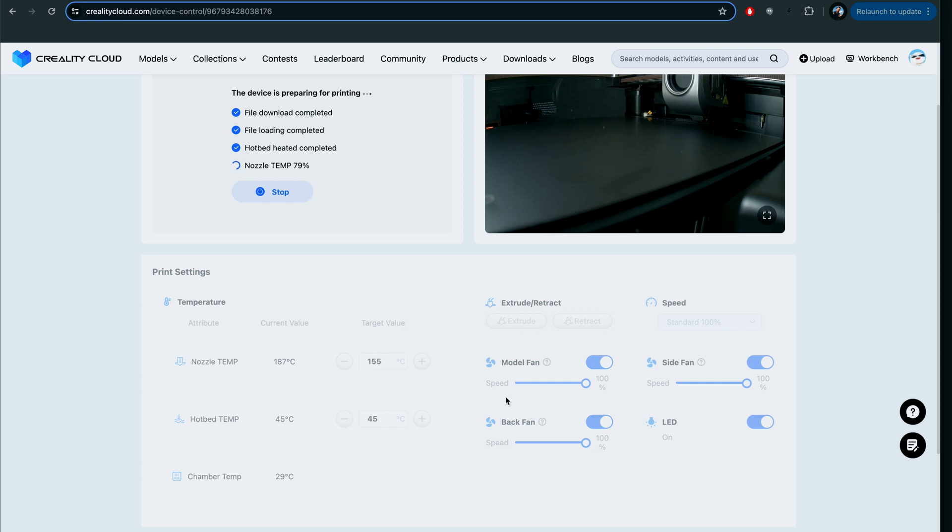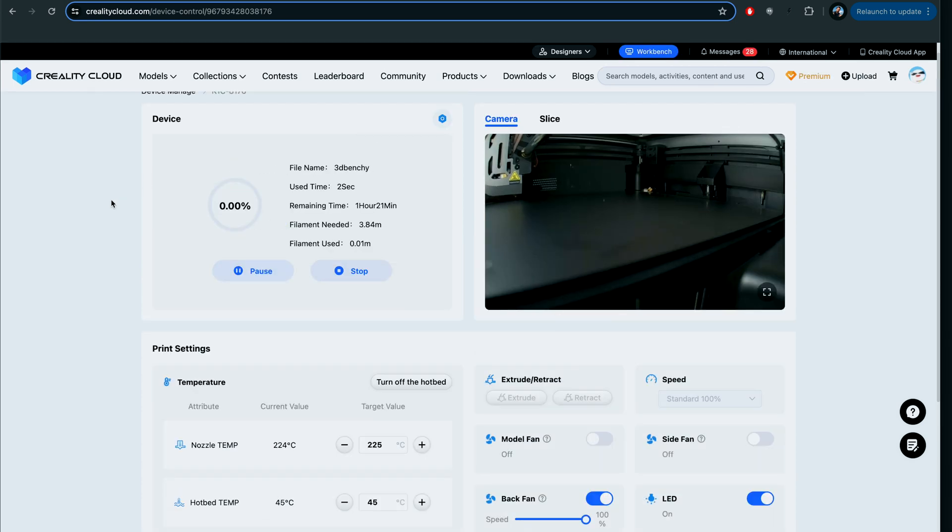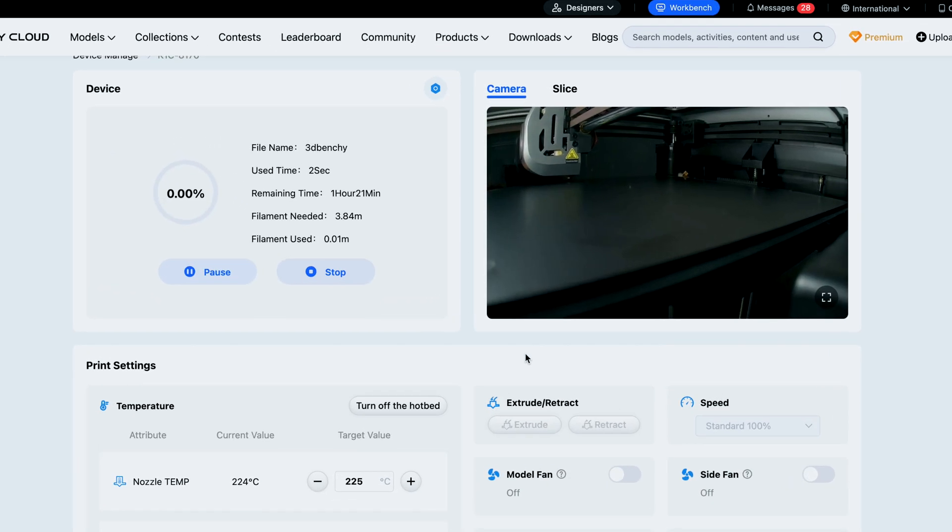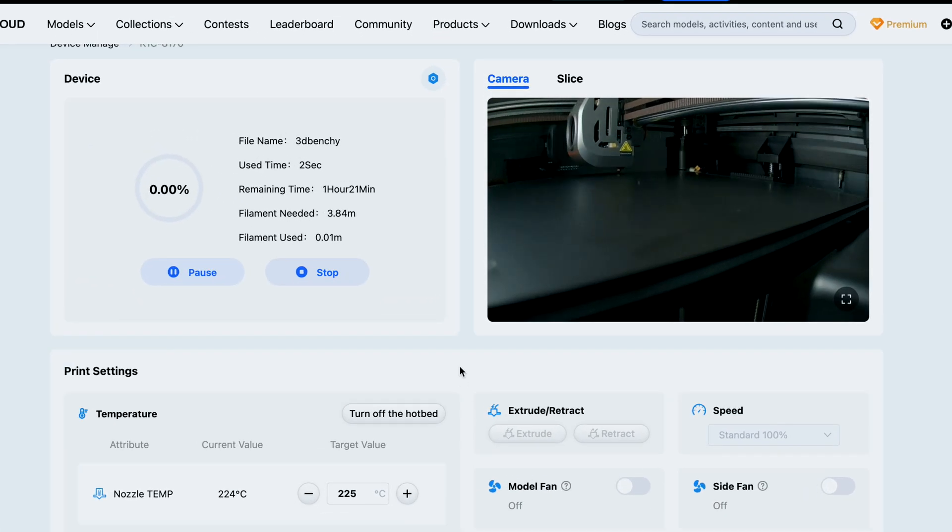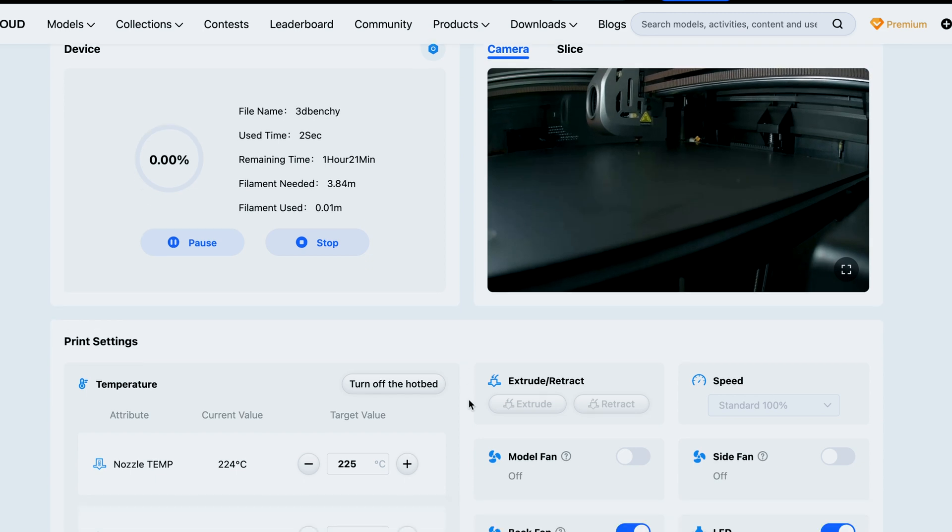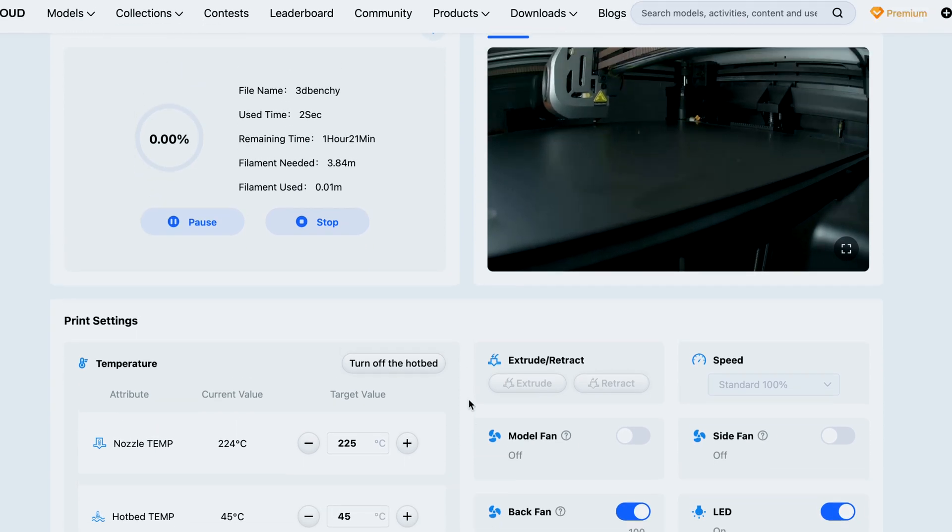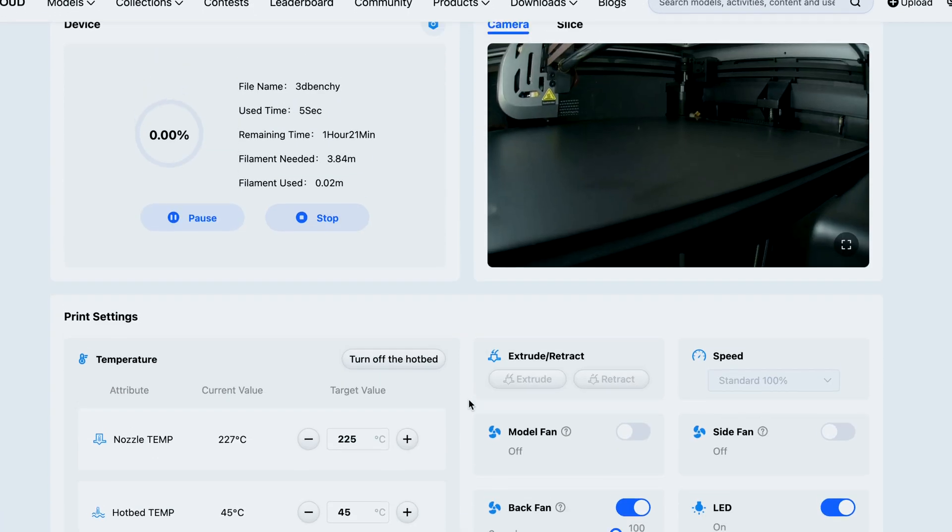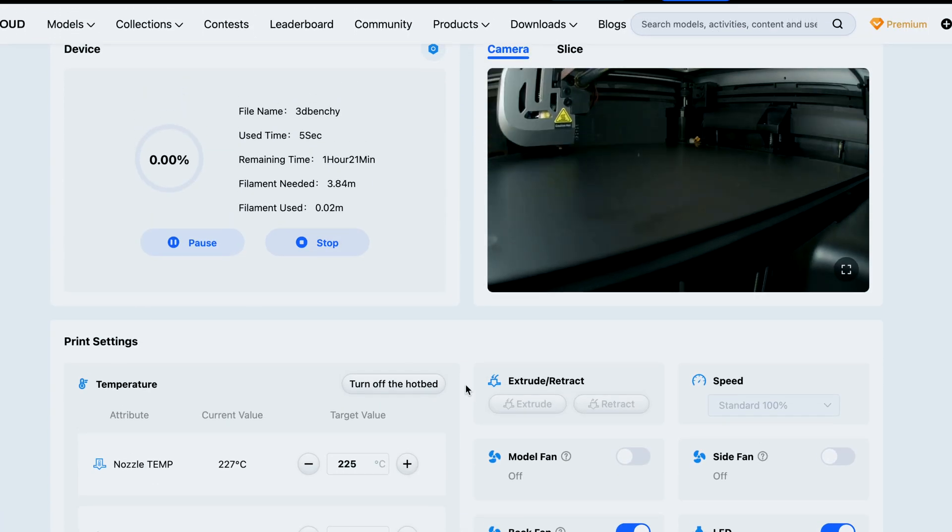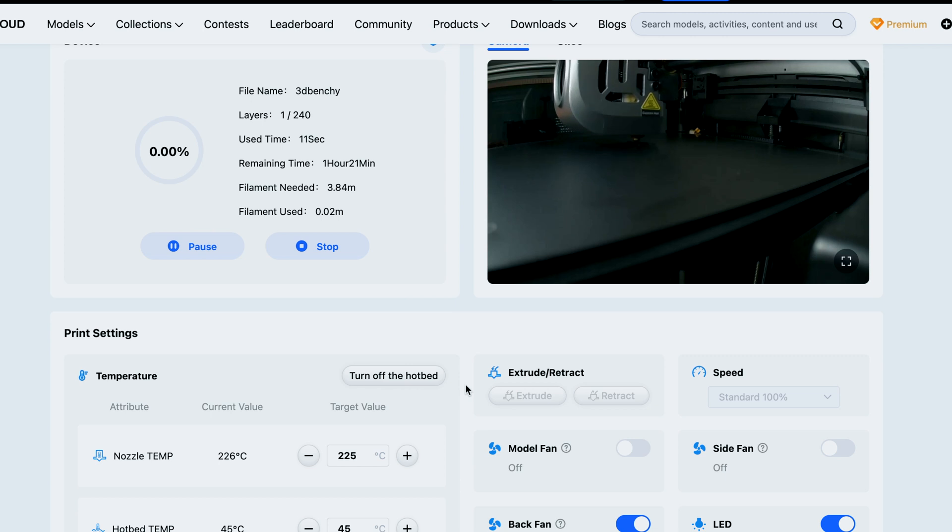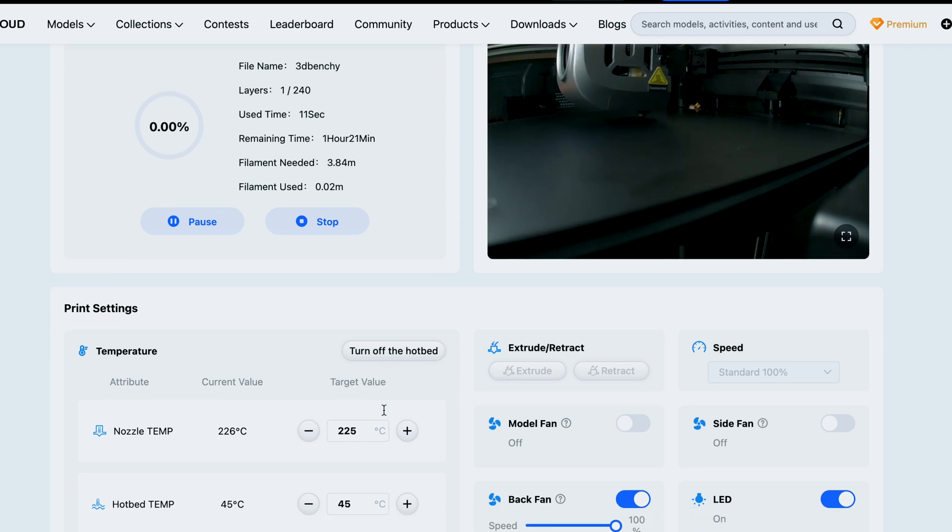All right, so now it started the prints and you guys can see the whole bottom here opened up, is not grayed out now. We can see that we can adjust our temperatures, nozzle and bed. We can see our chamber temperature. The speed is locked so we can't adjust that.